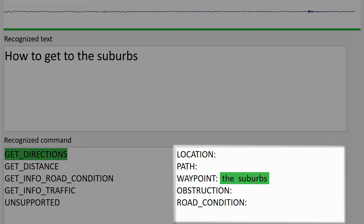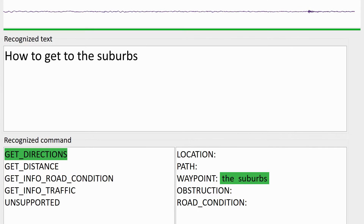In our case, these labels are location, path, waypoint, obstruction, and road condition. In our example, the recognized phrase is 'How to get to the suburbs.' Its intent is getting directions, and 'the suburbs' is labeled as waypoint.